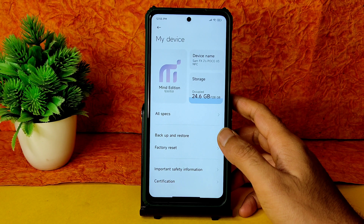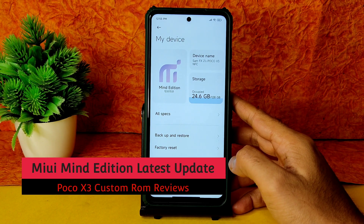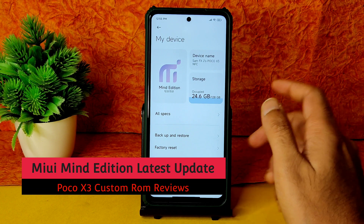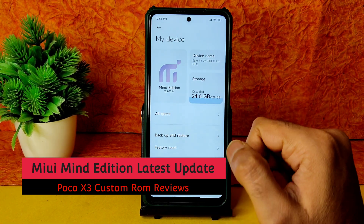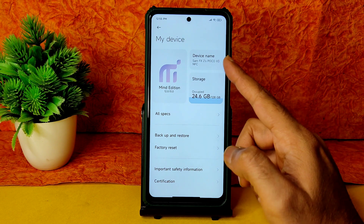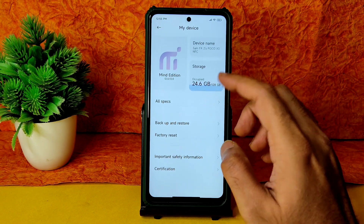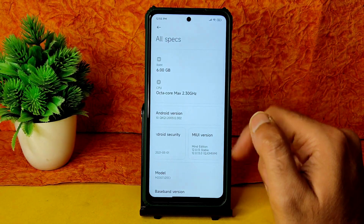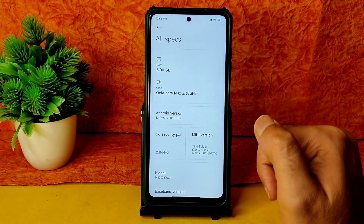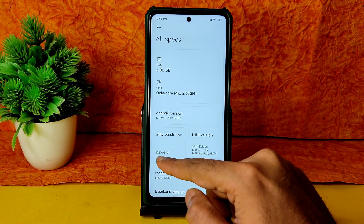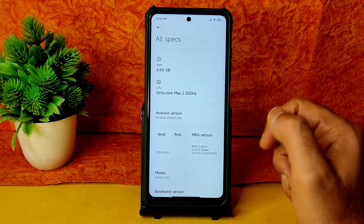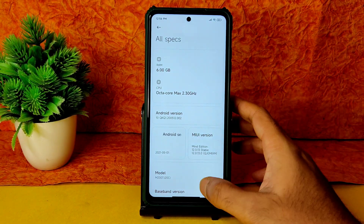Hey, welcome back! This is Sampath — you're watching the Sampath SamFX YouTube channel. This is the Poco X3 custom ROM review, and here is Mind Edition 12.0 and 13.0. It's recognized as Poco X3 NFC, but you can use it for X3 as well. It comes with Android 12, and some Android 13 features are included, which is really good. The security patch is April 2021.